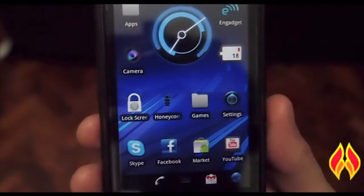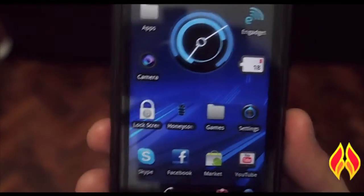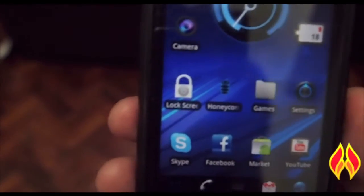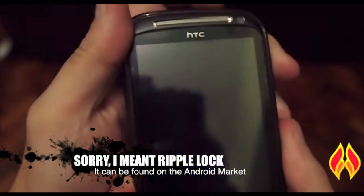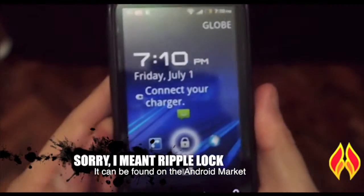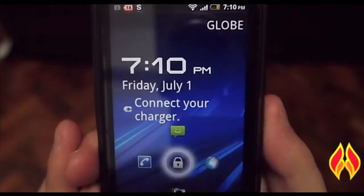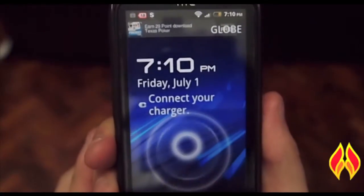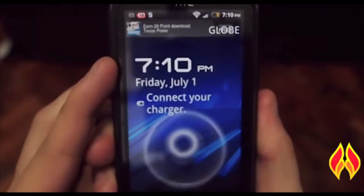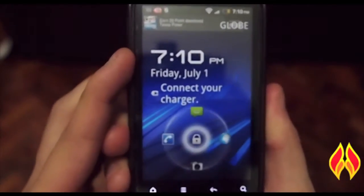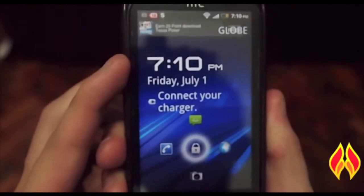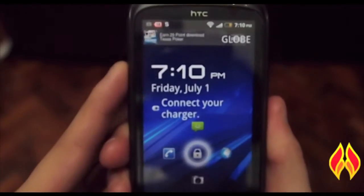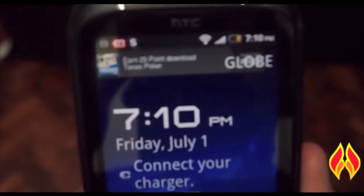Before we get more in-depth with this theme, I'd like to talk about the lock screen, which is called the ripple lock. As you can see here, it's got that ring like honeycomb, and the font is pretty close to the actual thing.